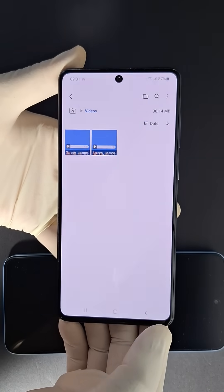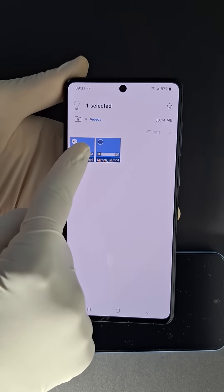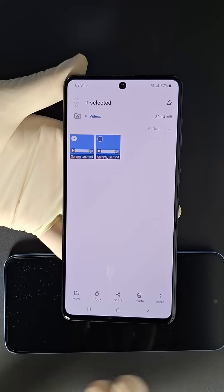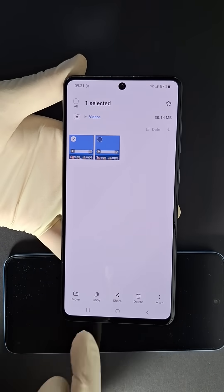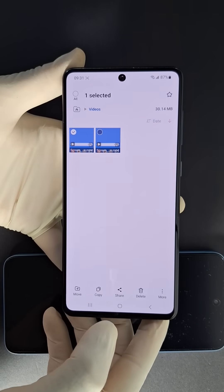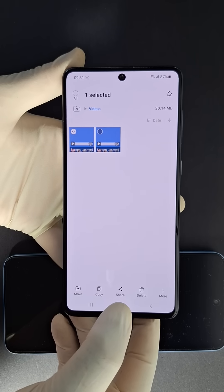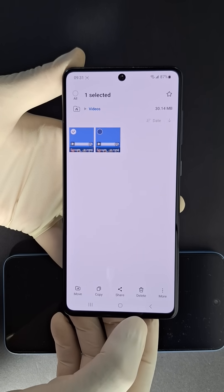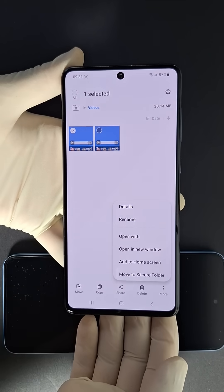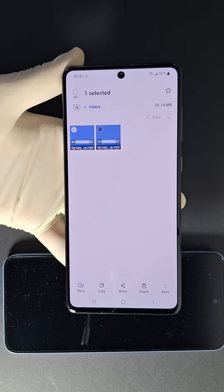If you want to share your video, just hold down on the video. You can share it with an application, move it to a microSD card or USB drive, copy it, share it with apps like WhatsApp, delete it, and there are more features available. That's how screen recording works on an Android phone.